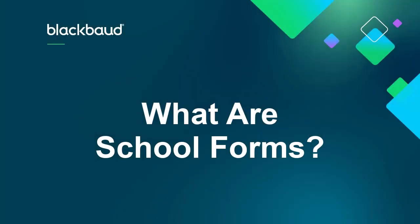Hi, my name is Derek and I'm part of Blackbaud's Strategic Content Design Team. Today we're going to be taking a look at a core feature of Blackbaud's Education Management suite of products. So let's go ahead and try to answer the question, what are school forms?